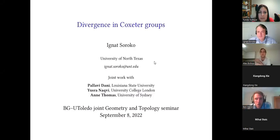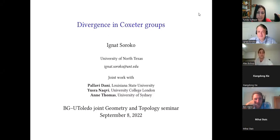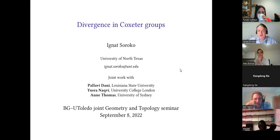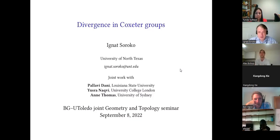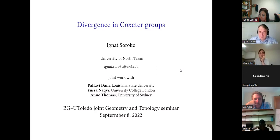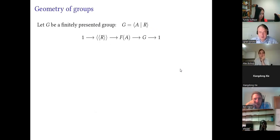Let's get started. Hi everyone, this is the very first seminar of the semester. It's my pleasure to introduce Ignat Sorokov from the University of North Texas. He's going to tell us about divergence in Coxeter groups. Thank you for the invitation to speak. This talk will be about divergence in Coxeter groups, and it's joint work with Paula Vidani from Louisiana, Yusra Nakri who is now in London, and Ann Thomas from the University of Sydney. This project started when I visited the University of Sydney before COVID, and we are about to upload it on arXiv. I will start with a little bit of background.